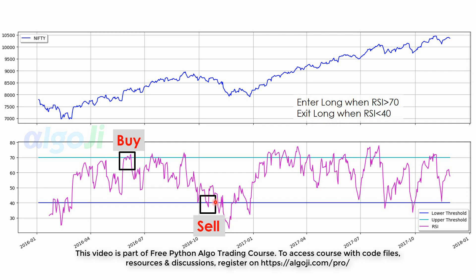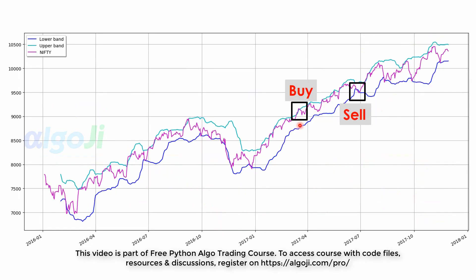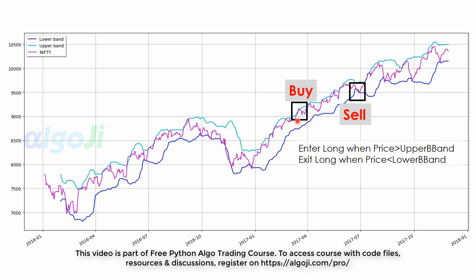The approach we will use for Bollinger Bands is called the Bollinger Bands breakout. We enter a long when price breaks above the Bollinger Bands, and we exit the long when price goes below the Bollinger Bands. Triggering a buy when prices break above a level or threshold is a very important concept in technical analysis.